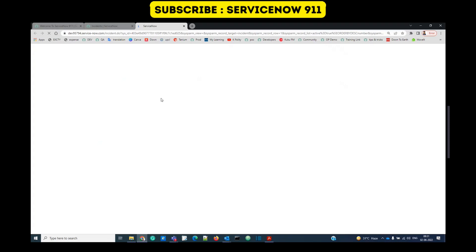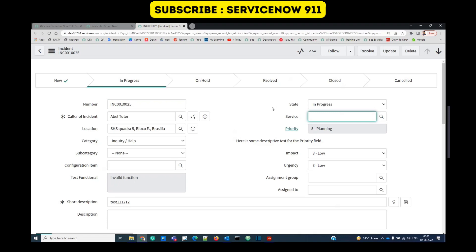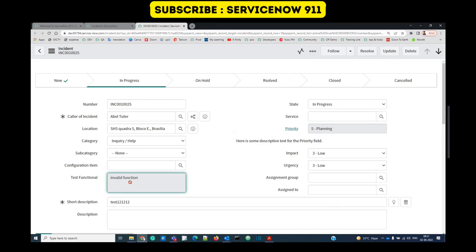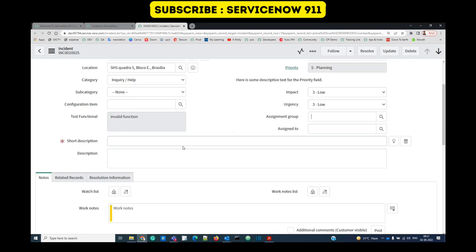This is my incident form where you may see certain activities. You can see something read-only, something mandatory, and sometimes something visible or not visible. These three basic functionalities are handled with the help of UI policies.